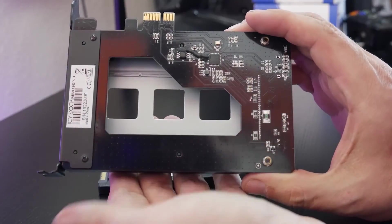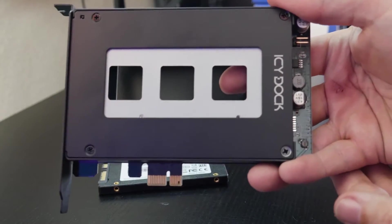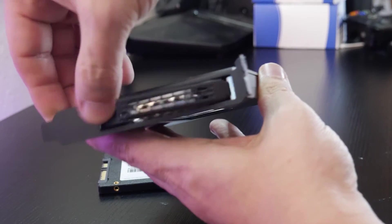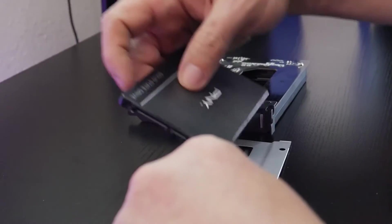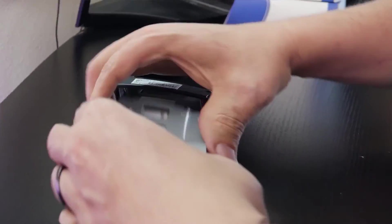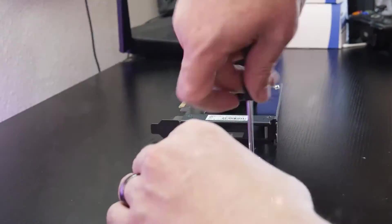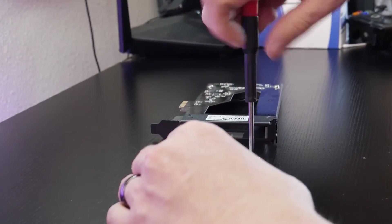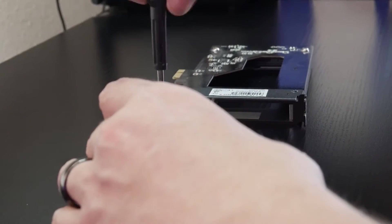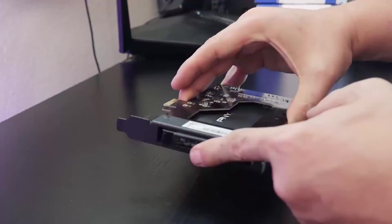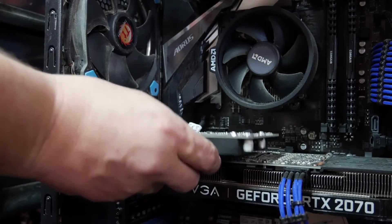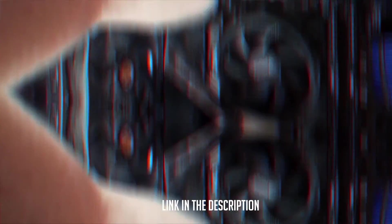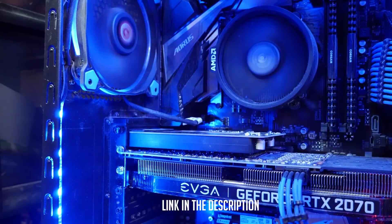One of the big issues I face as a content creator revolves around hard drives. Videos take up storage space and my computer case doesn't have a lot of space for hard drives. Luckily, the folks over at ICDoc sent me their Tough Armor 2.5-inch PCIe Hot Swap Mobile Rack. Installation was super easy and it lets me swap out hard drives without having to shut down my system.